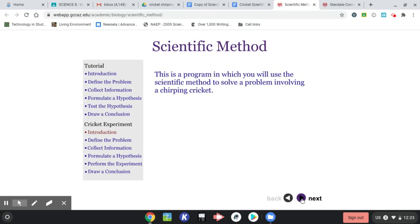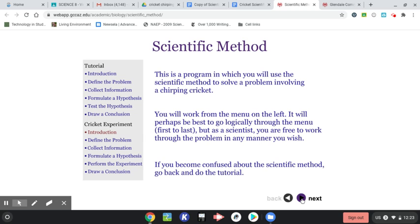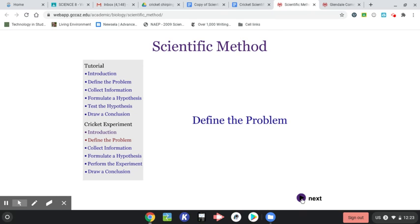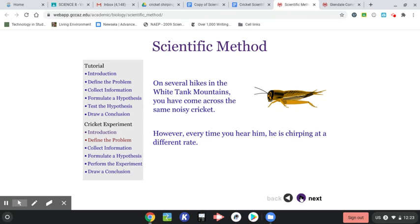So here's the introduction. So it's telling you what we're going to be doing. I'm going to go logically in order. I think that makes the most sense to define the problem. And so now it gives you a scenario.